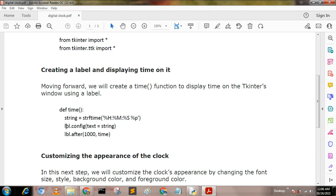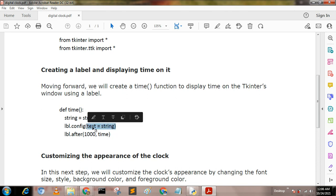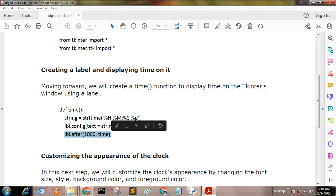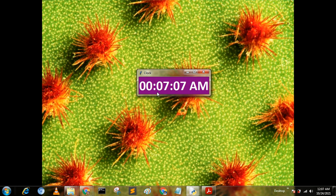lbl config text equals string. Here whatever the string is printed, it prints using text equals string message. And lbl is a label. And after 1000 milliseconds the timer has been changed. That is, you see that time has been changed after 1000 milliseconds.